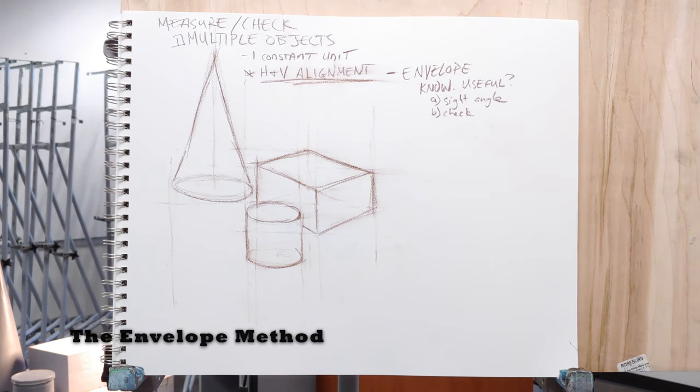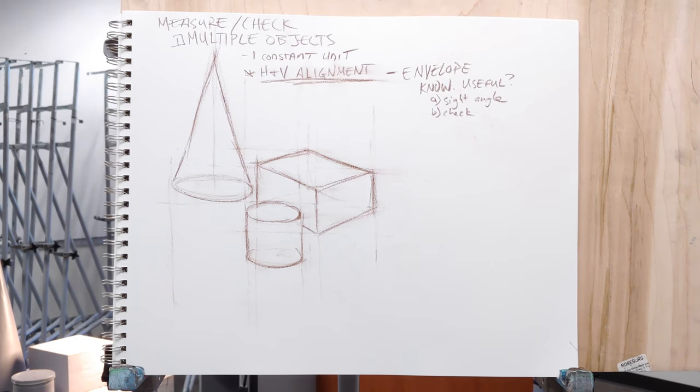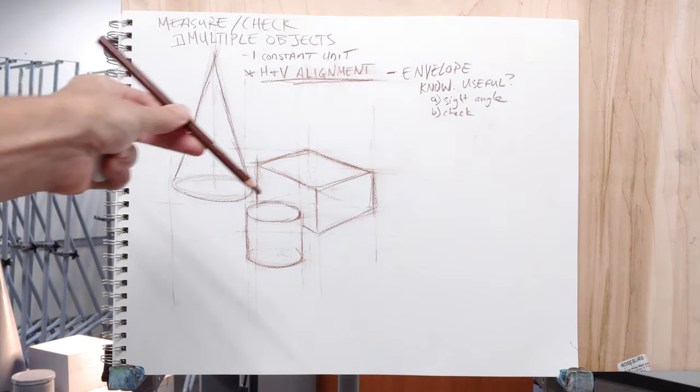I always hated the envelope method because I felt it was completely useless. But, you know, it might work for you, and so you should know how to do it.